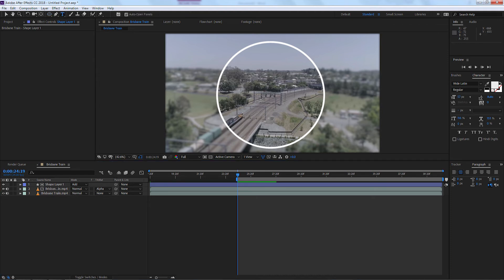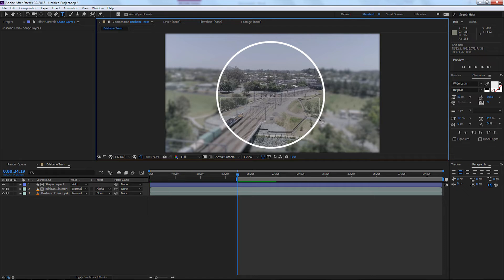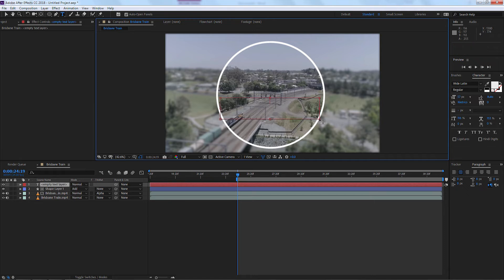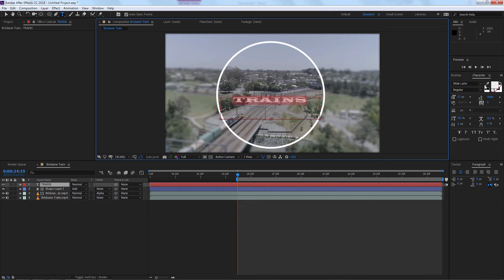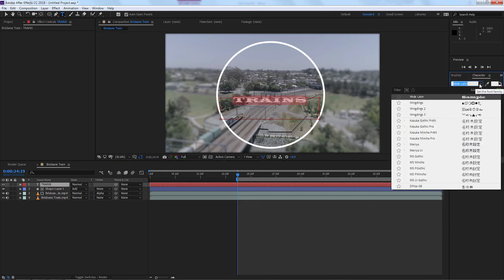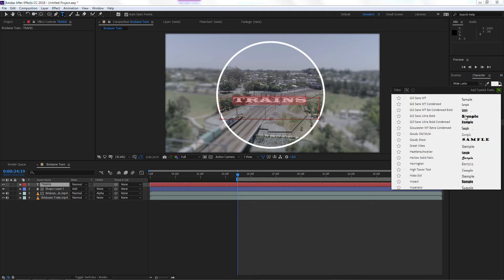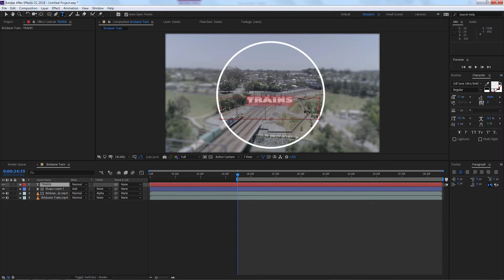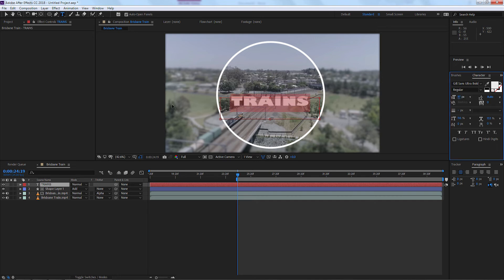I'm just going to put a little box in there and just write 'TRAINS'—so it's going to be a trains documentary. You can select all the text and change it up here to whatever font that you want to use. We might use Gill Sans Ultra Bold. Let's adjust the size of our text.